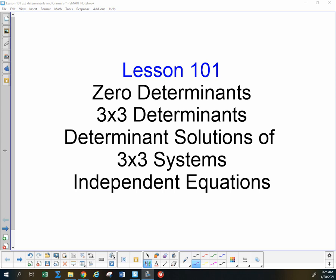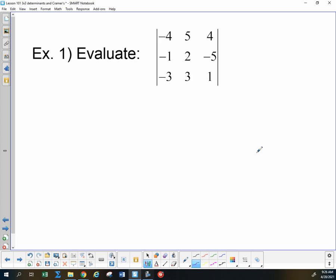In lesson 101, we are going to do more determinants and more Cramer's Rule. But instead of 2x2s, we are going to talk about 3x3 systems — 3 equations, 3 unknowns, and 3x3 matrices to solve those. So I want to begin with: how do we evaluate a 3x3 matrix?